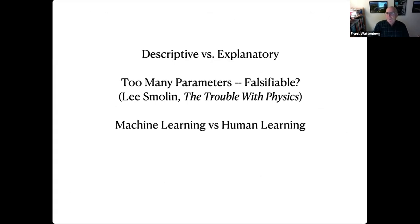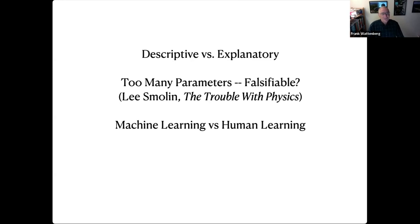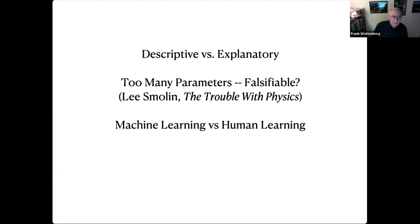There are descriptive models and explanatory models — what we really want are models that explain what's going on, not just describe it, like the difference between the Ptolemaic model and Newton's laws. One really important thing is that we want models that are falsifiable. One problem with physics right now — especially string theory — is there are so many parameters that you can explain almost everything. That's also true with some machine learning models: they're so tweakable that you can fit almost anything. Lee Smolin has a wonderful book called The Trouble with Physics that talks about that.